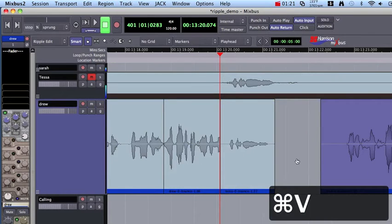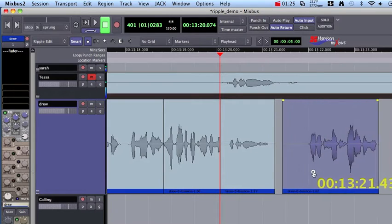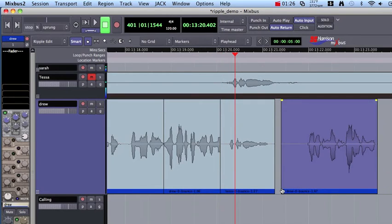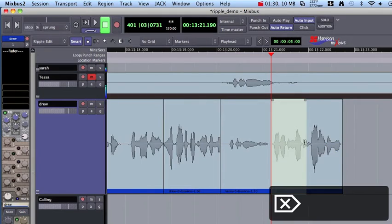And you'll notice that when I dropped in that new audio, the previously existing audio moved to the right. So I'm going to move that back. And I'll use my Delete key with Ripple Mode to close the gap.